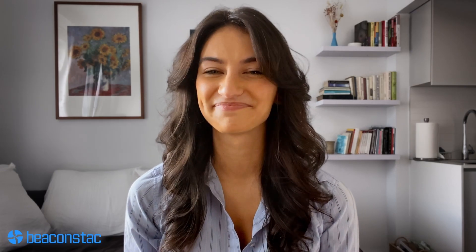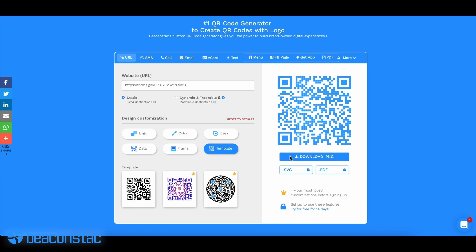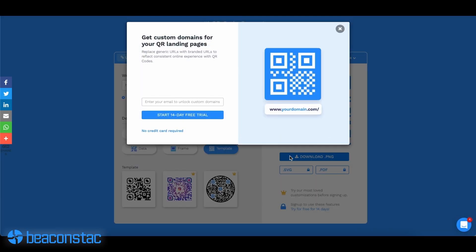We're using Beaconstack's free QR code generator here. Step 4: Customize your QR code to match your branding. And once you're done, download the QR code. Now you are ready to use this QR code on your website or anywhere in the physical world.